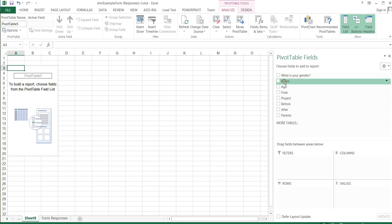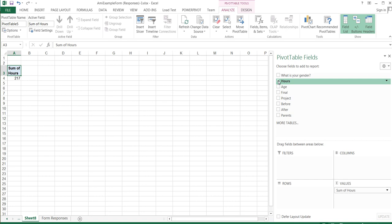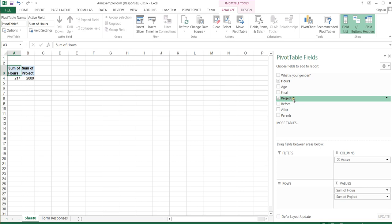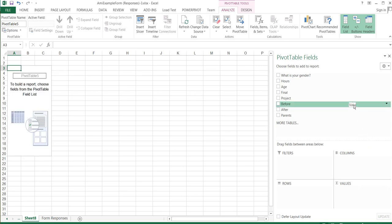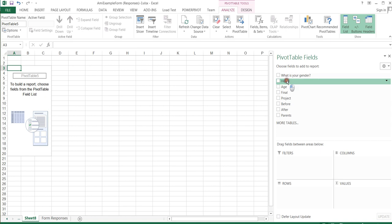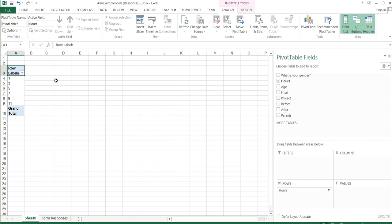We want to look at the number of hours a student spends studying with respect to their project scores — these are the two fields we're interested in. When I first click them, Excel by default puts them in the sums area, summing up all the hours and project scores. That's not what I'm looking for. I want to group all of my project values by the number of hours the student studies. I'm going to pull the hours field down into the rows area, creating categories or rows distinguished by hours spent.